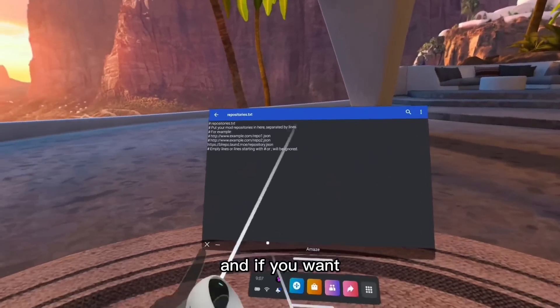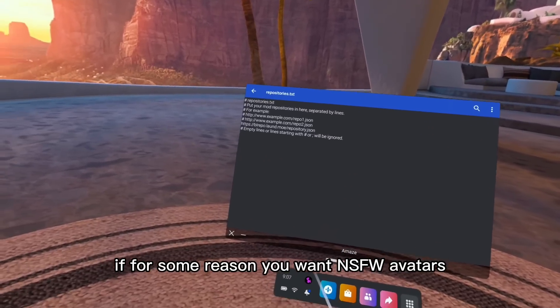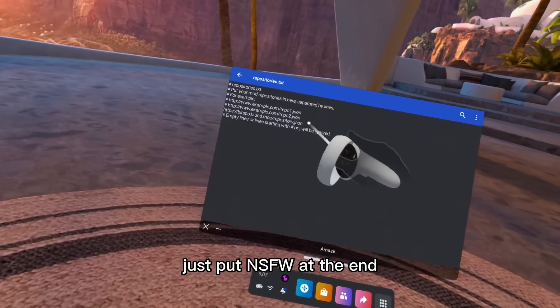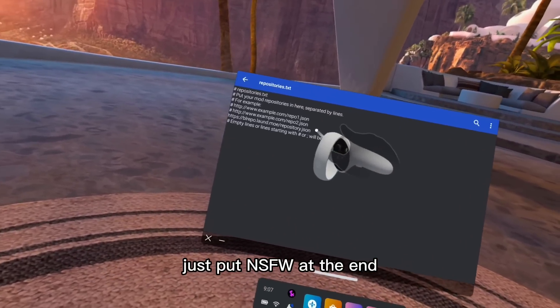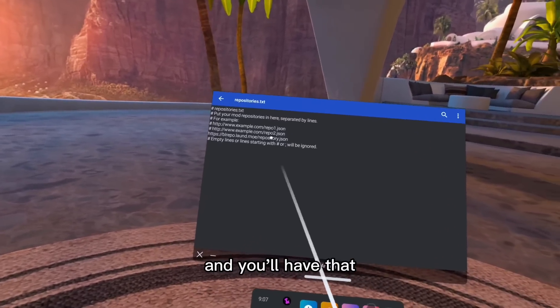If you want, if for some reason you want NSFW avatars, just put NSFW at the end and you'll have that.